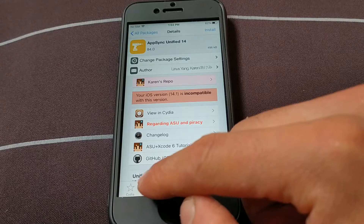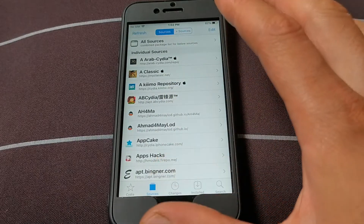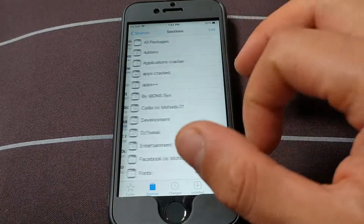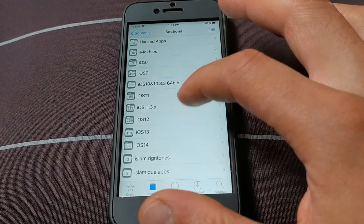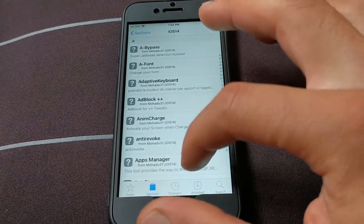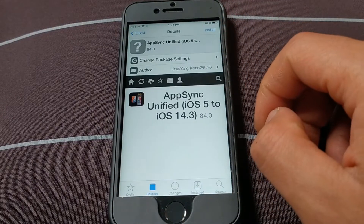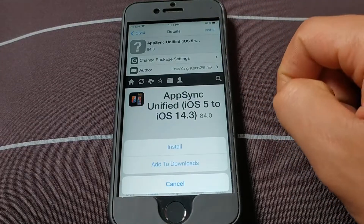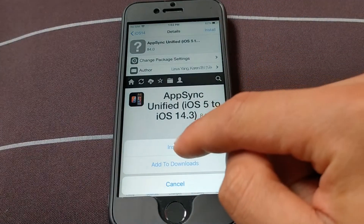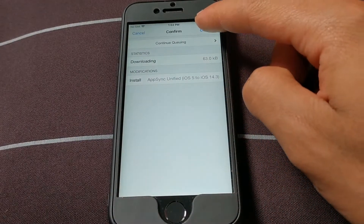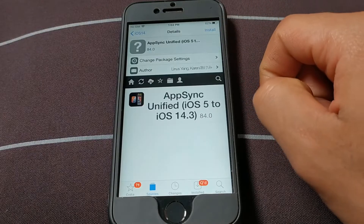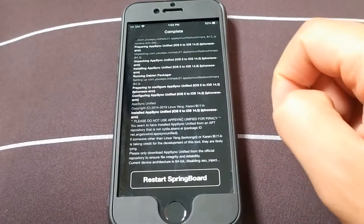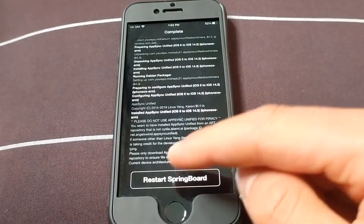Now I will go back to the Mojada source and install AppSync from there. Now I will install this tweak — click Install, Install, Confirm. Now just respring your device.